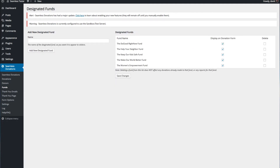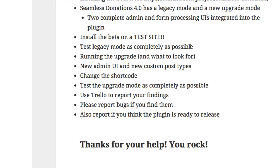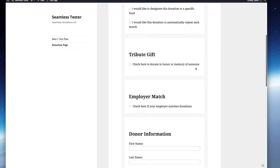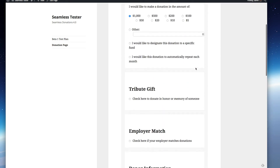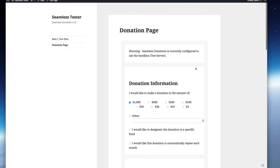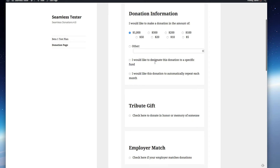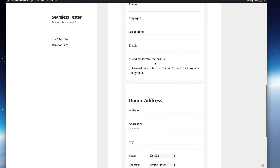I can't stress enough that I'd really appreciate it if you can test the legacy version as much as possible, because we don't want to break all those sites that are out there. This is the donations page — you're familiar with what it looks like. I'm running the 2015 theme right now. This will change slightly in the update, and I'll show you how that works in a minute.